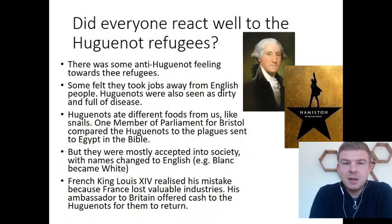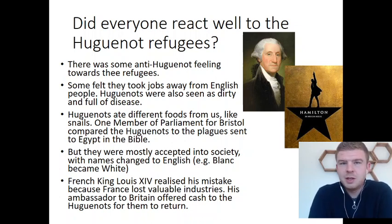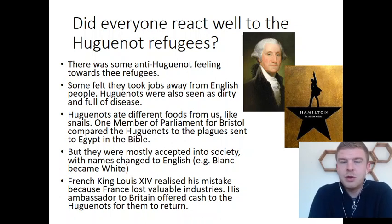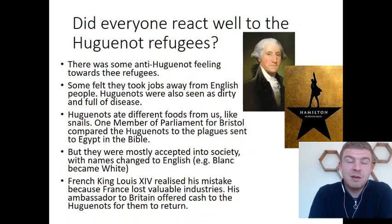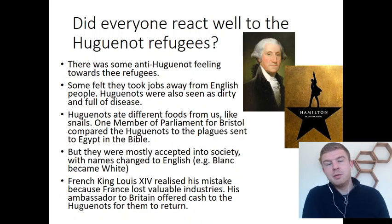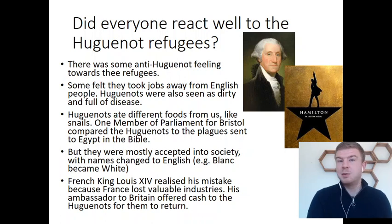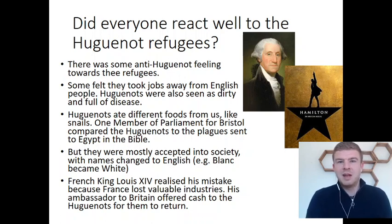The French king Louis XIV, who had pushed them away by removing their religious freedom, realised his mistake because of all the industries the Huguenots were bringing from France to Britain. He actually offered them cash to come back to France. A few of them would have taken him up on that offer, but most stayed because they'd made a life in England and felt it was somewhere that accepted them for the religion that they were.